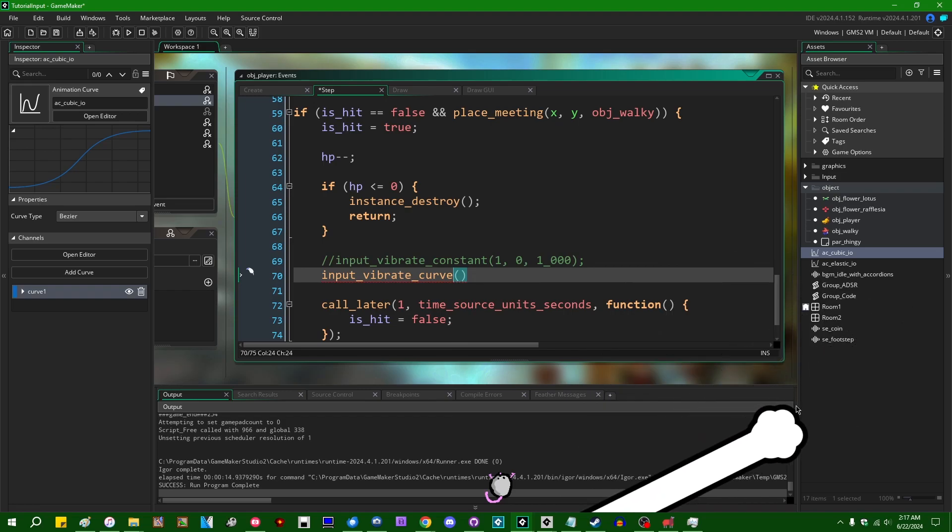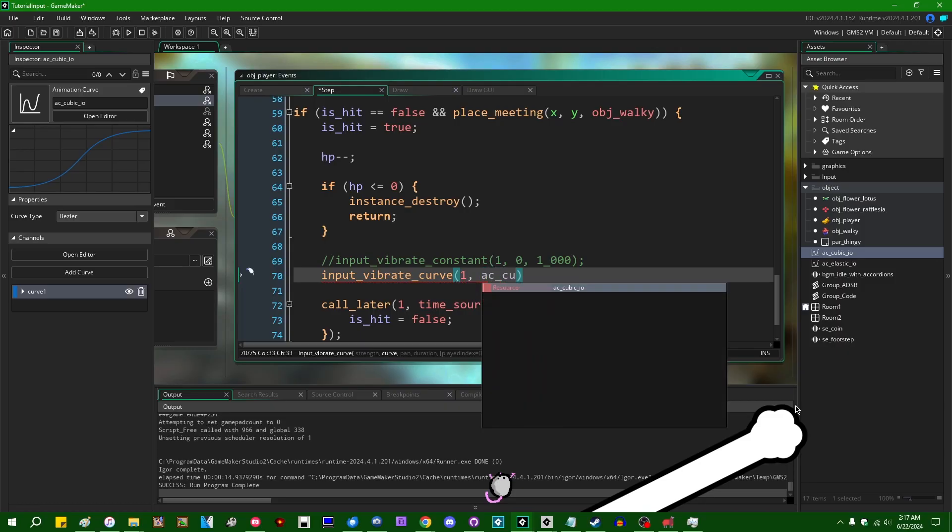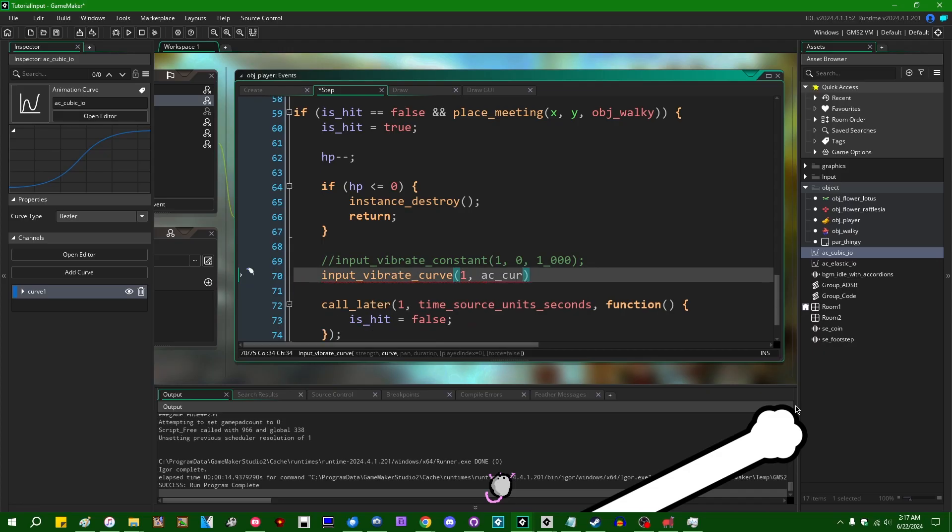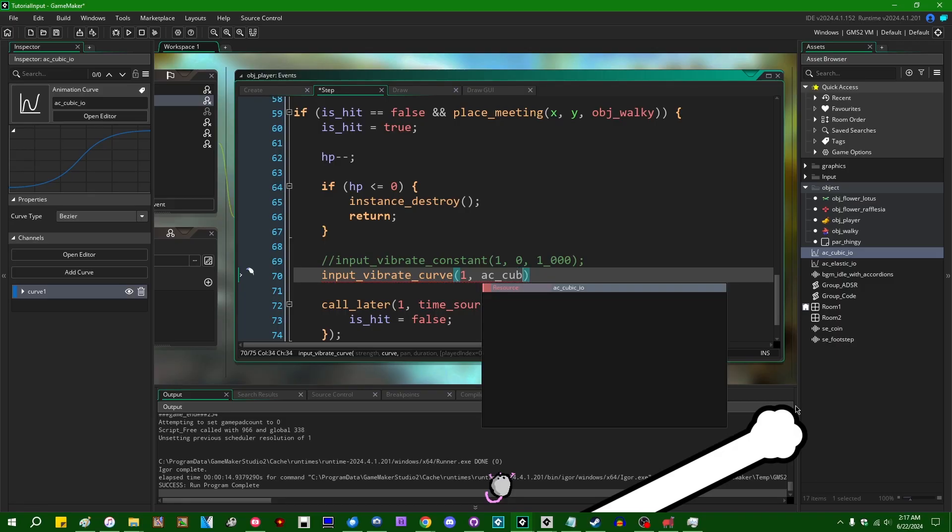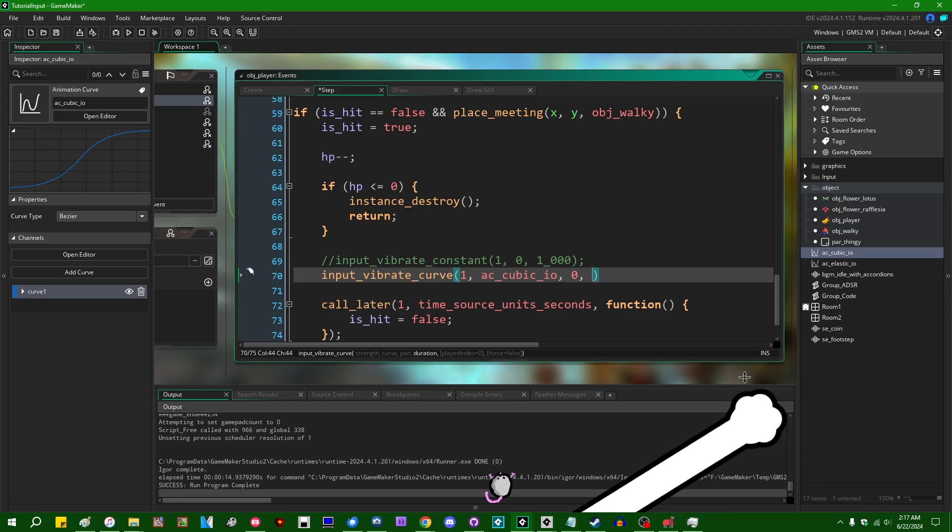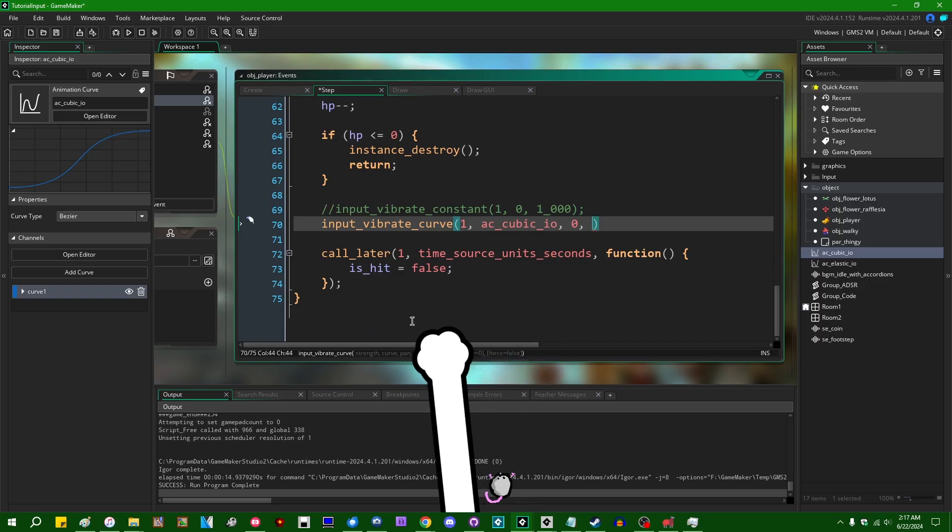But I'm going to make a little example of animation curve cubic in-out. The arguments to this are the maximum intensity is going to be 1, the curve AC_cubic_in_out, the panning, I'm going to just center that, make it zero, and the duration, you know what, let's make this last for two seconds.